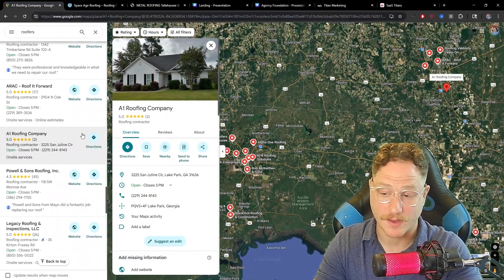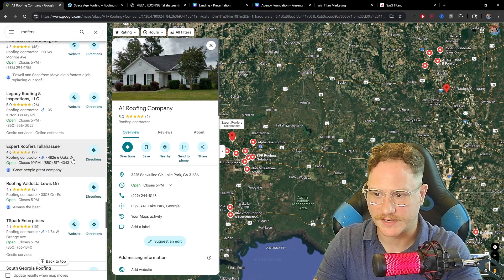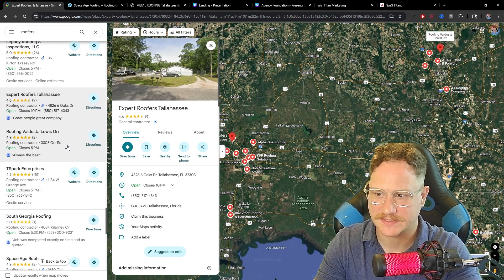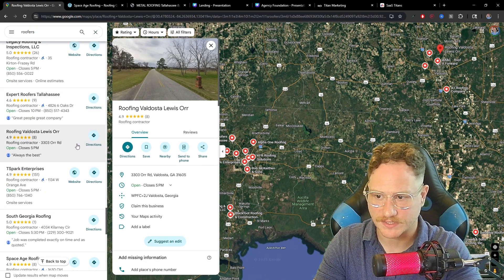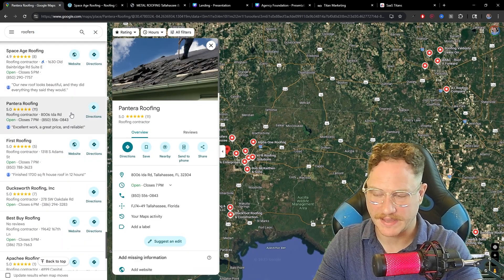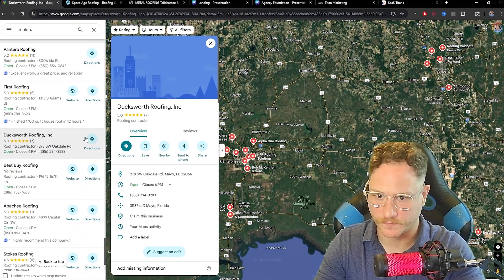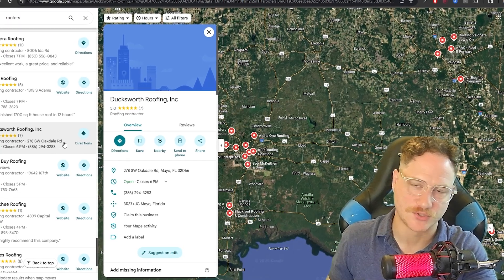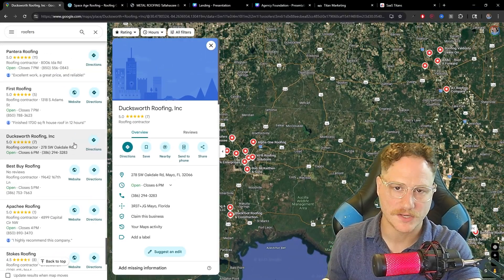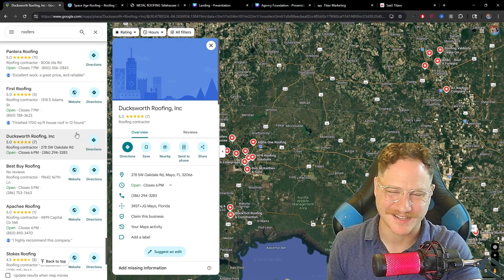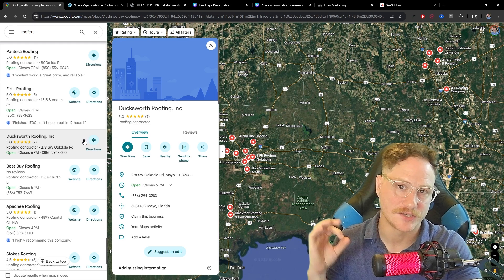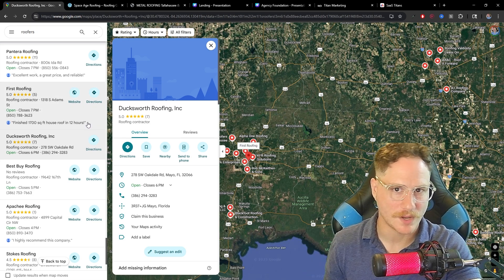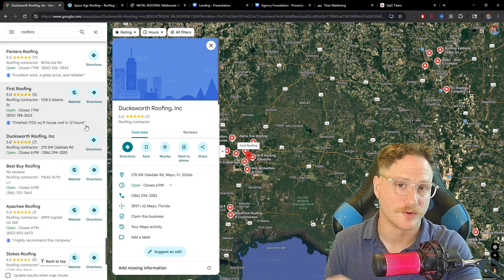For example, A1 Roofing doesn't have a website attached to their business. And here's another one: Expert Roofers Tallahassee, Roofing Valdosta, South Georgia Roofing, Pantera Roofing, Ducksworth Roofing - no website. Every single one of those that I just read to you, that was about one minute of searching, and I just got six different companies that don't have websites that could use a simple website to bring in more customers to their business.